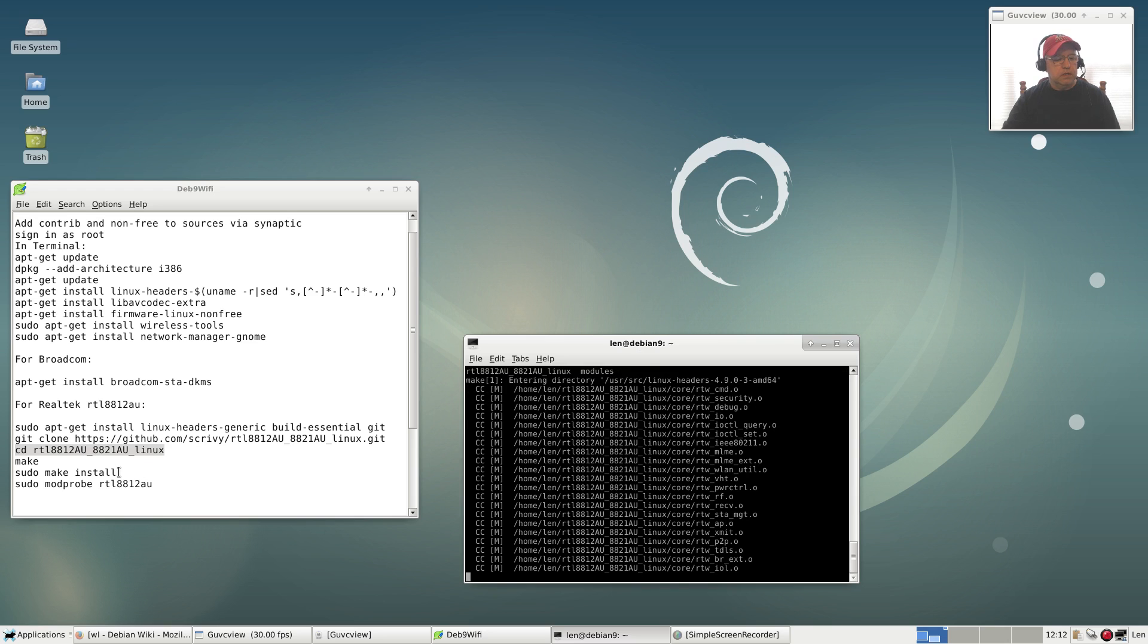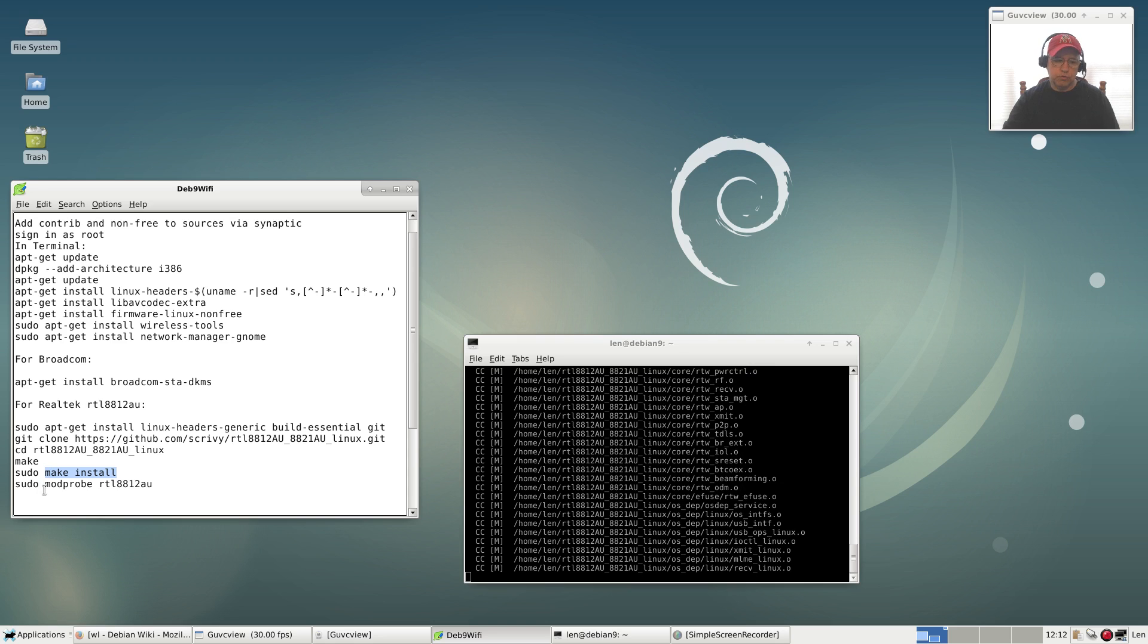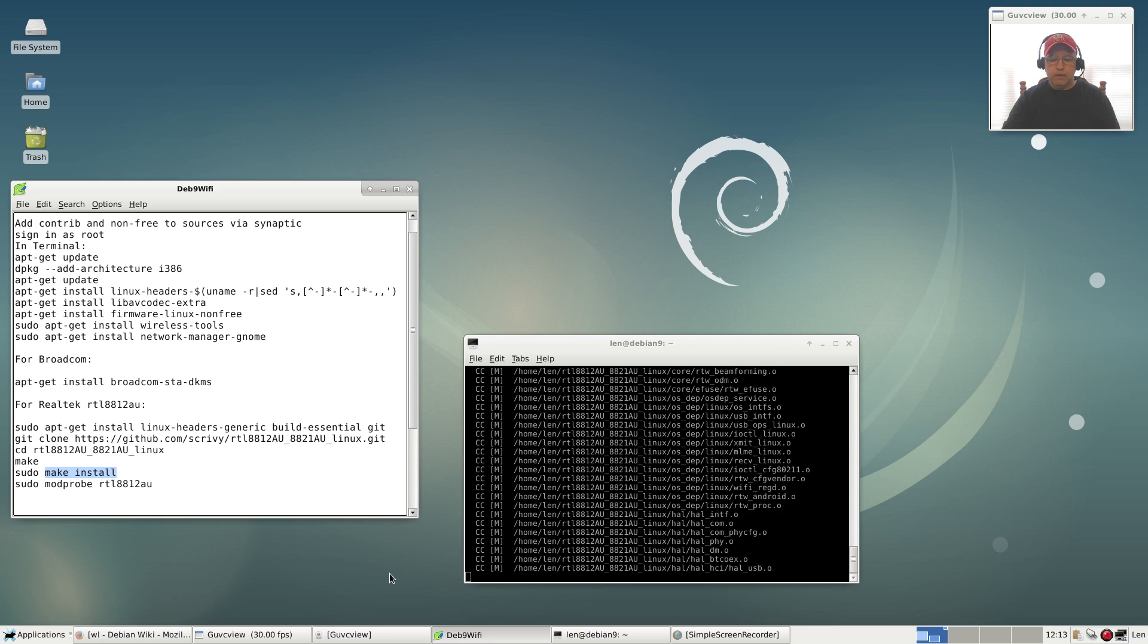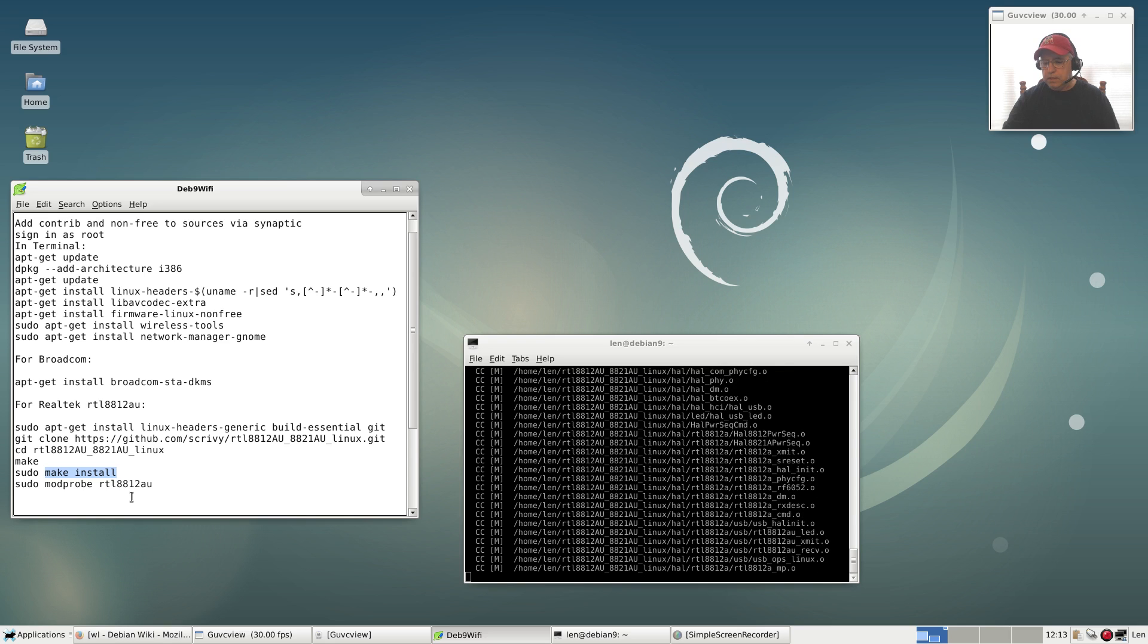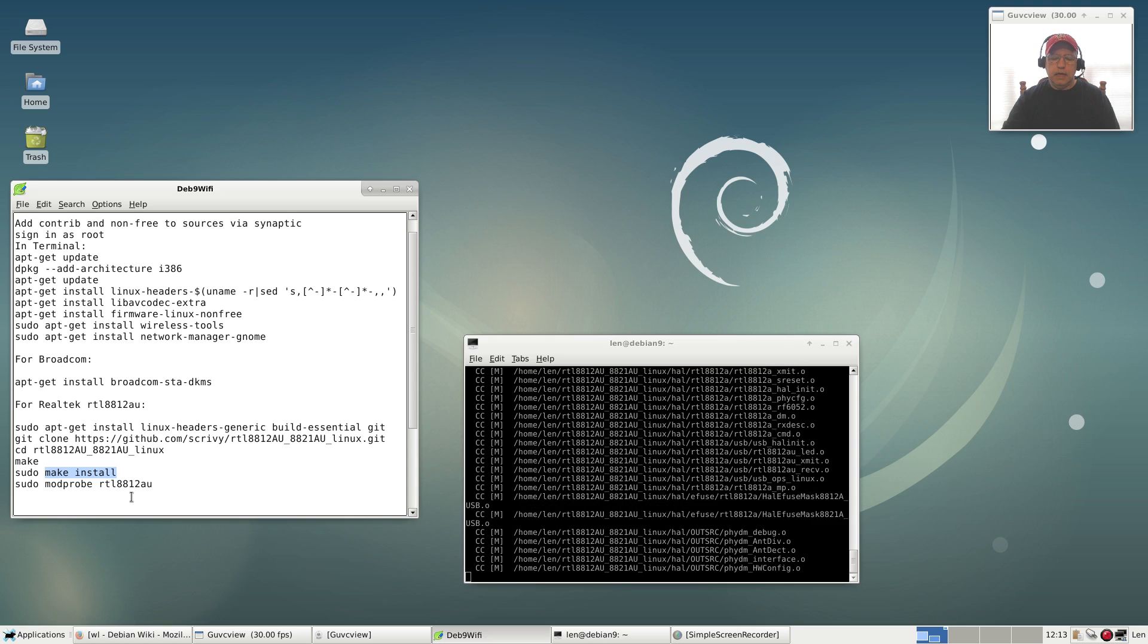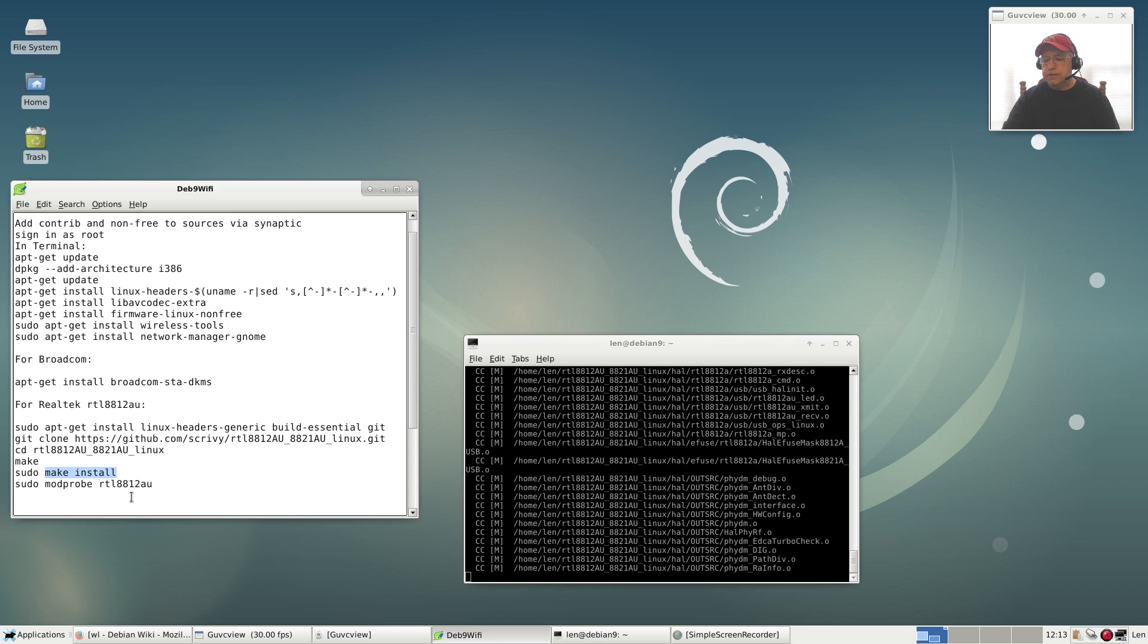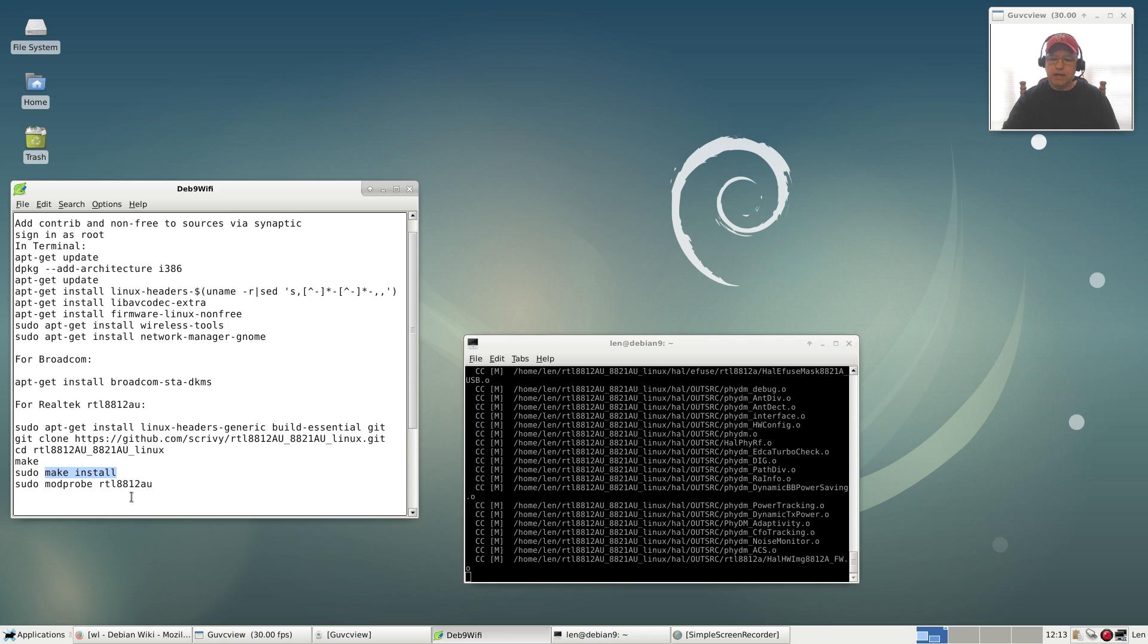Then we're going to go on to the make install command. I don't need sudo because I'm signed in as root. Once this finishes, then we're going to modprobe the driver. Then we will need to reboot. In which case, once I reboot, I should be able to click on network manager and see my WiFi networks available and easily connect.